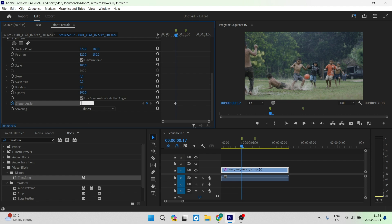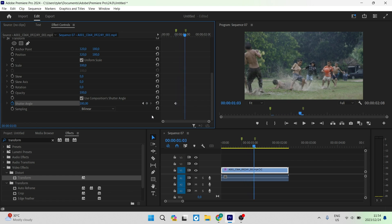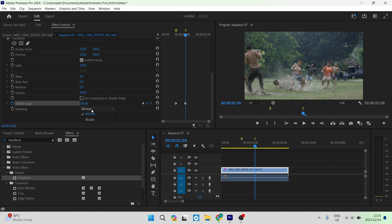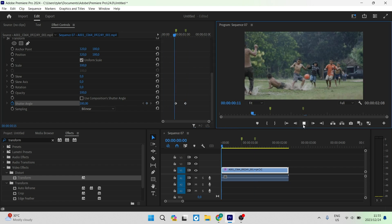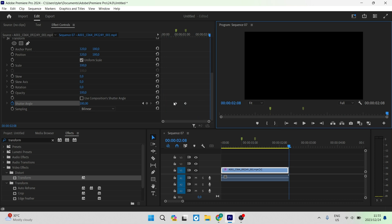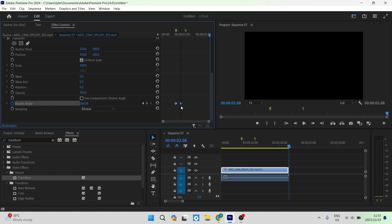Click the clock icon next to Shutter Angle to enable keyframing. You can change it between 0 and 360 — set it to 180 for example. Go to the other marker and also set Shutter Angle to 180. Make sure Use Composition's Shutter Angle is unchecked. For Sampling, choose Bilinear. Going through your footage you may find a blur effect is visible. The closer your keyframes are together the more intense the blur; the further apart, the less intense.